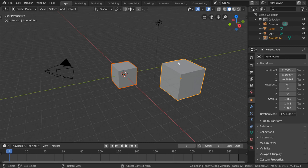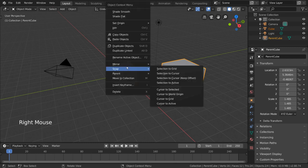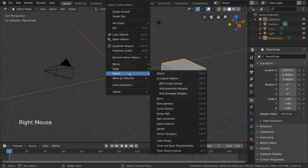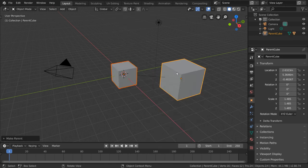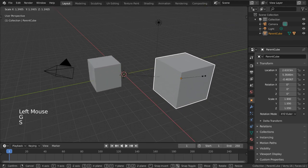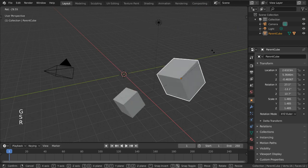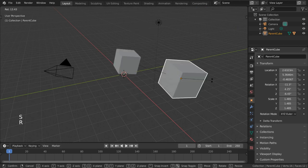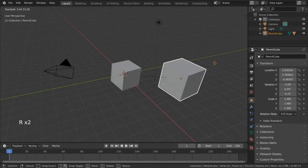We can repeat the parent action again. Right-click, go to Parenting, and select Object. Now, we can move, rotate, and scale our parent cube, and as you can see, our child cube is following right along.